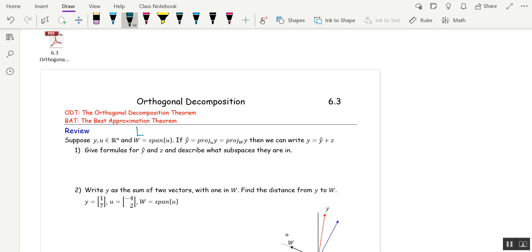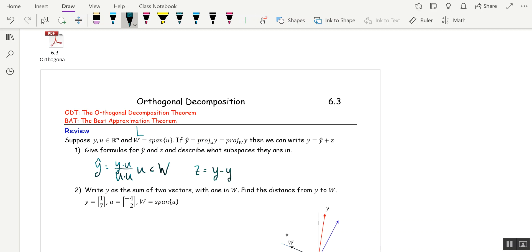That's the same as last time — I would have called that the projection onto L of y. We can write y as ŷ plus z. ŷ is (y·u / u·u)u, and last time we said that lies on the line L, or it's in the direction of u — this vector is parallel to u. But today we say this is in W, the space spanned by u. And z is y minus ŷ, which is orthogonal to ŷ, so today we say that's in W⊥.